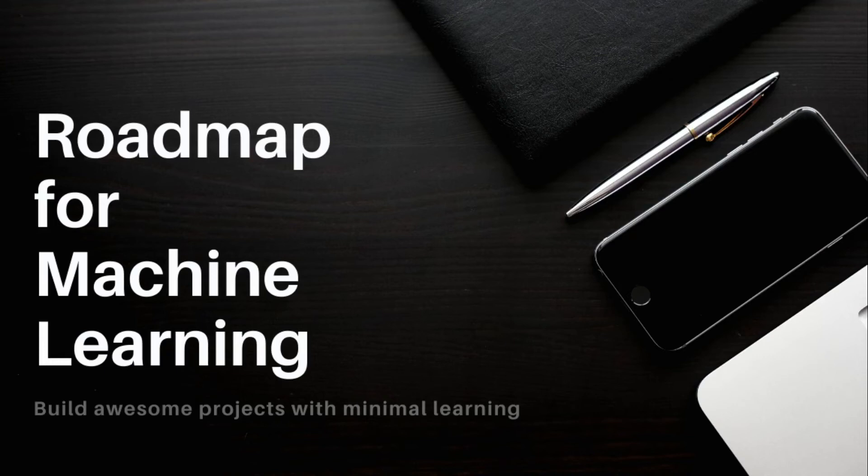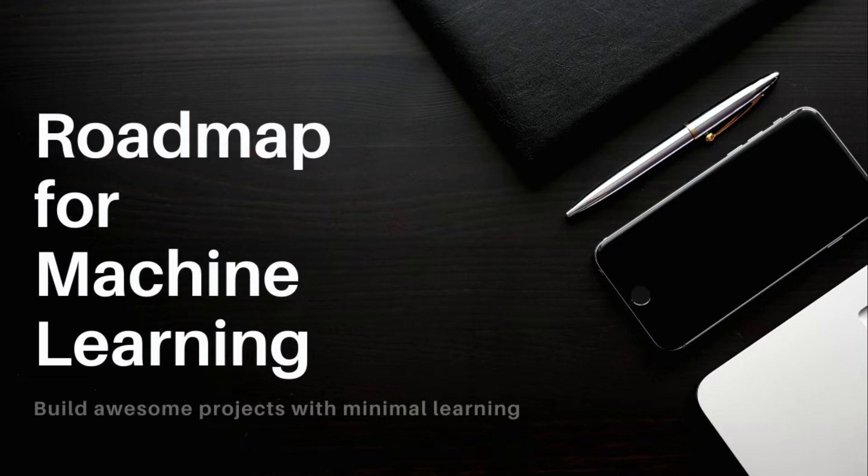Hi guys, I am here with the roadmap for machine learning. Among many paths that one can follow, this roadmap will describe the minimum things that a beginner needs to do to make a project in machine learning domain.